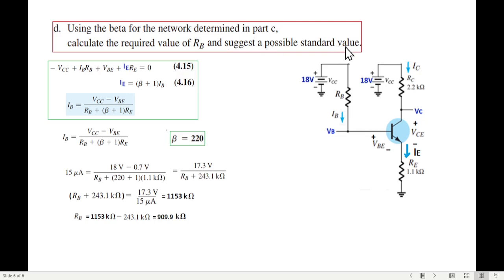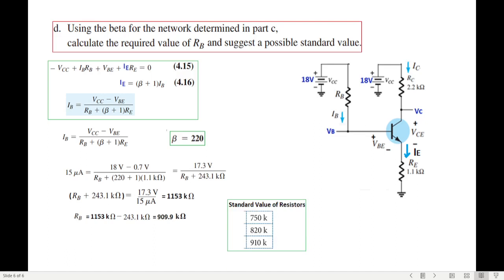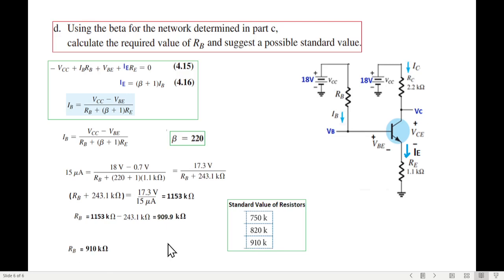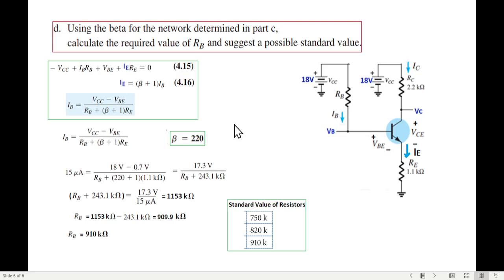The question also asks for a possible standard value. Searching for standard resistor values nearest to 909.9kΩ, the closest options are 750kΩ, 820kΩ, and 910kΩ. The closest is 910kΩ, so we select RB equal to 910 kilohms as the standard value.